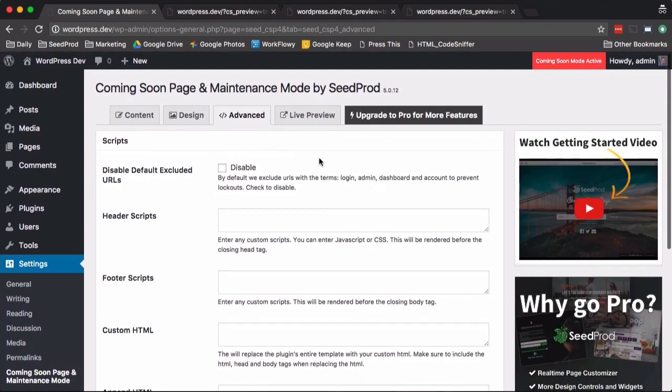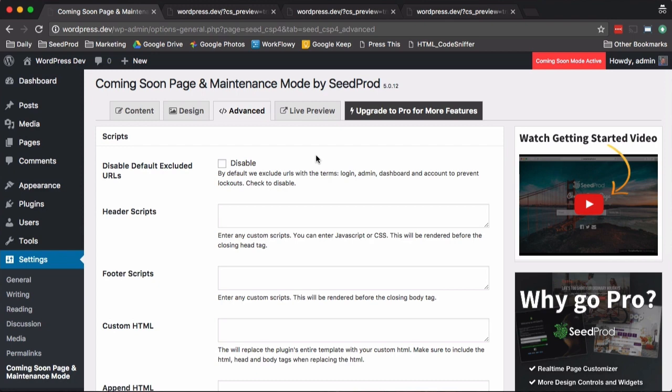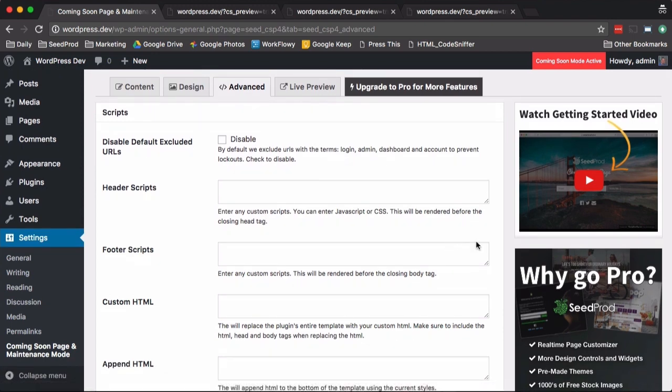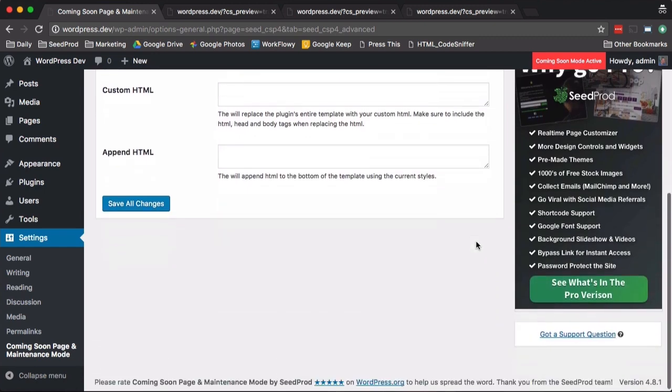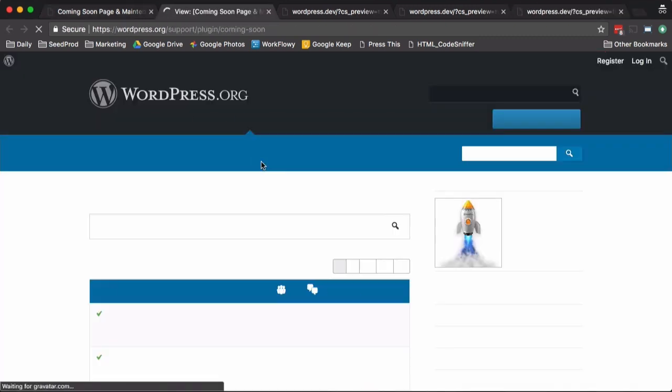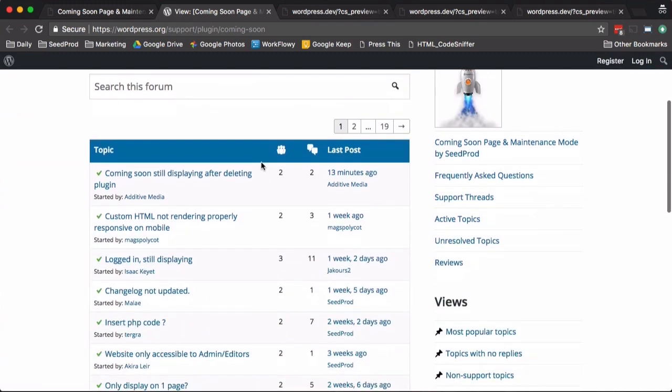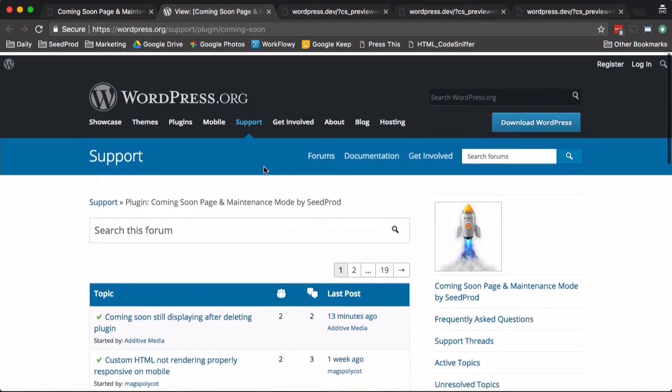I would love for you to check out our pro version. If you get a chance, you can click here and check on it and learn some more about it. Also, if you need support in the future, just click got a support question. This will take you to our support forms here. I'm pretty responsive. I usually answer the same day and usually within an hour.